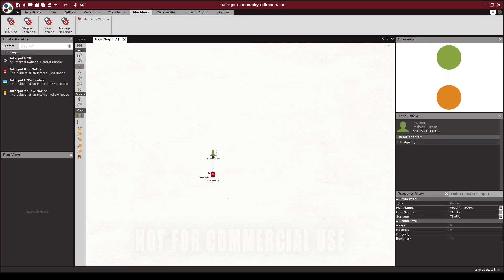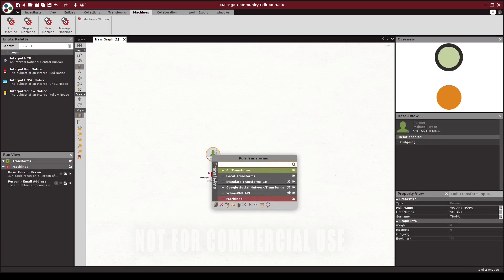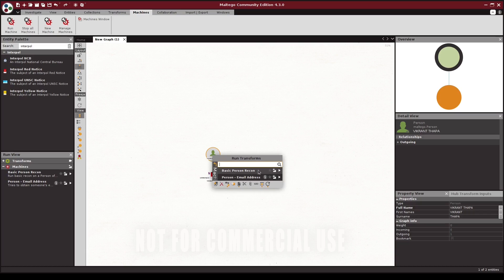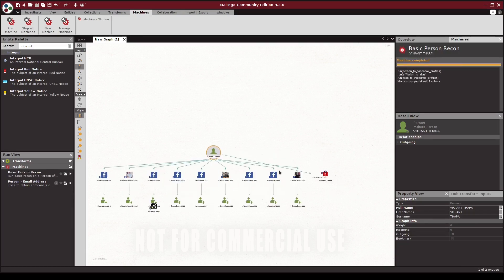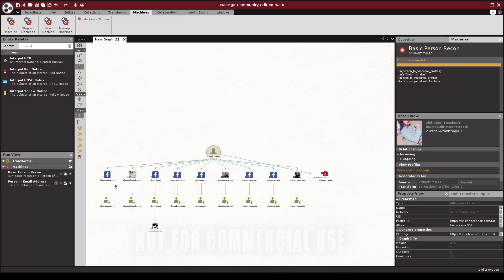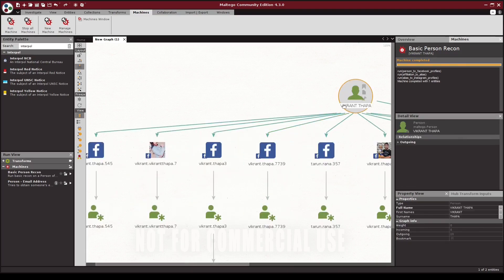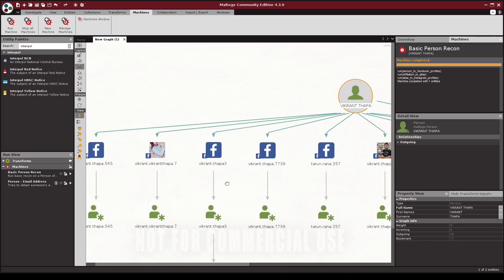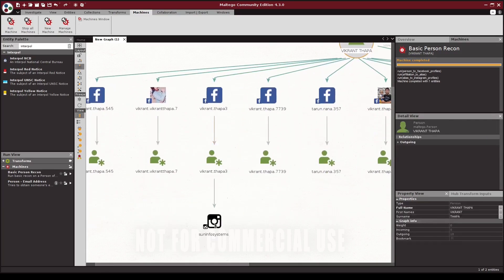If we right click our personality and go back, we can choose a machines option and then click the play arrow next to our newly created machine. As you can see, it runs the same transforms we did earlier, from our target name to the Facebook account, to the Facebook username, and finally to the Instagram profile.